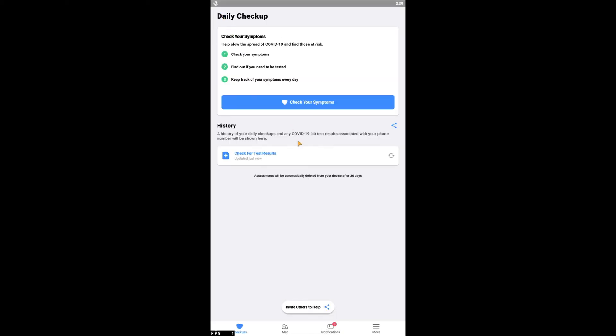After this step, you will be taken to the main page of the Healthy Together app. To connect with the BYU version of the app, tap More in the bottom right-hand corner of your screen.